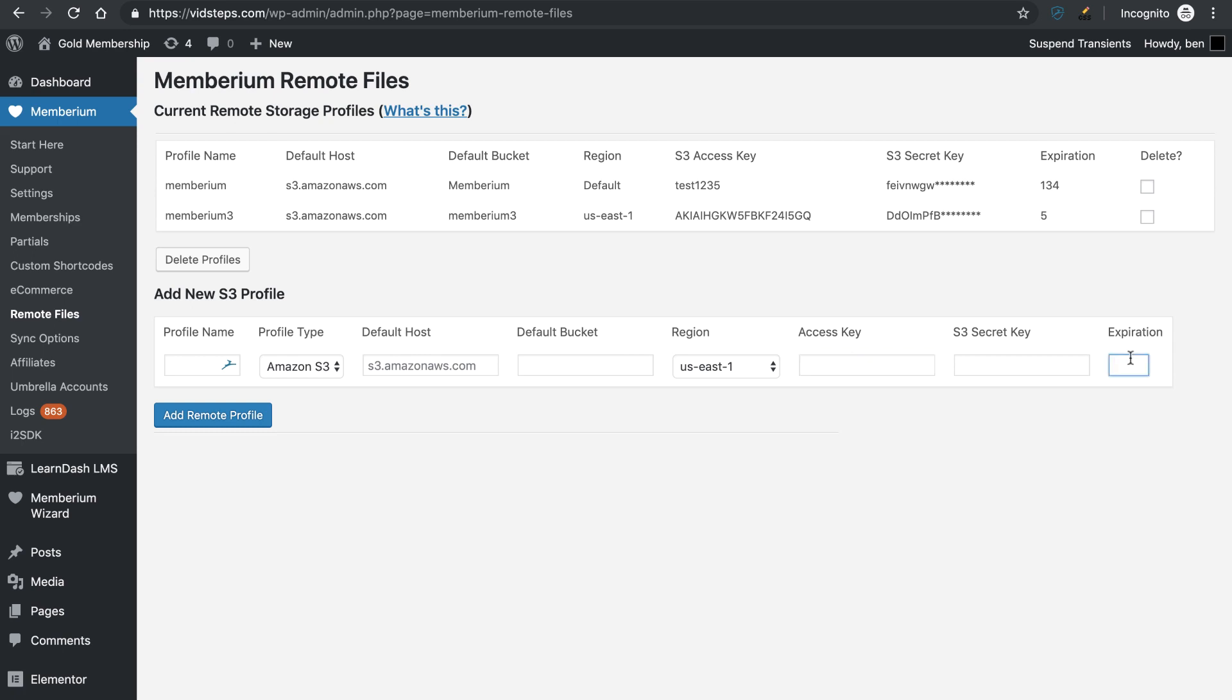And the last option right here is the expiration. You can set this to 5 seconds, 10 seconds, really 5 is plenty. It just needs enough time for the browser to load the PDF. If you do anything longer, it's possible that somebody could share that link with somebody quickly and then they could all download the file.